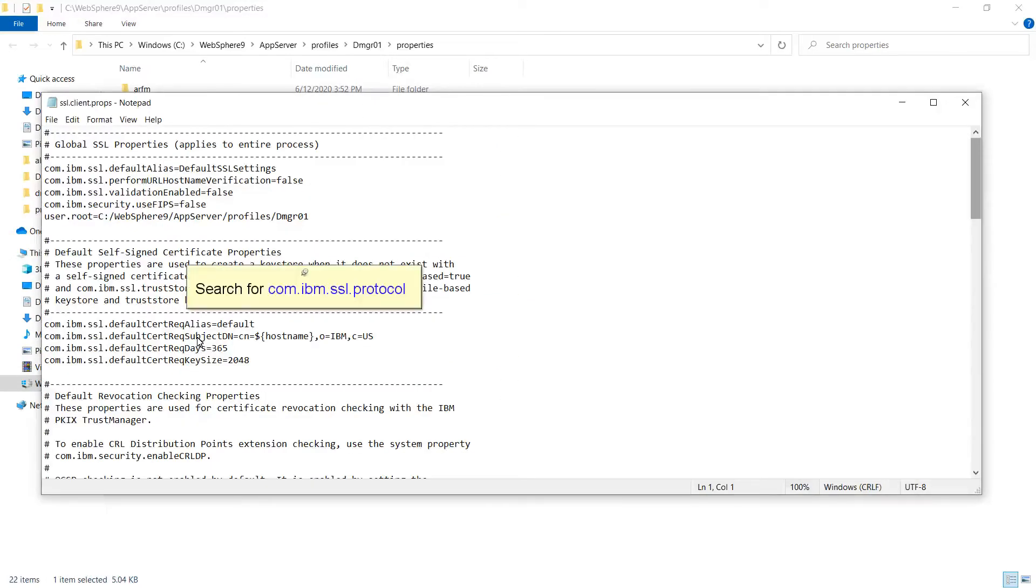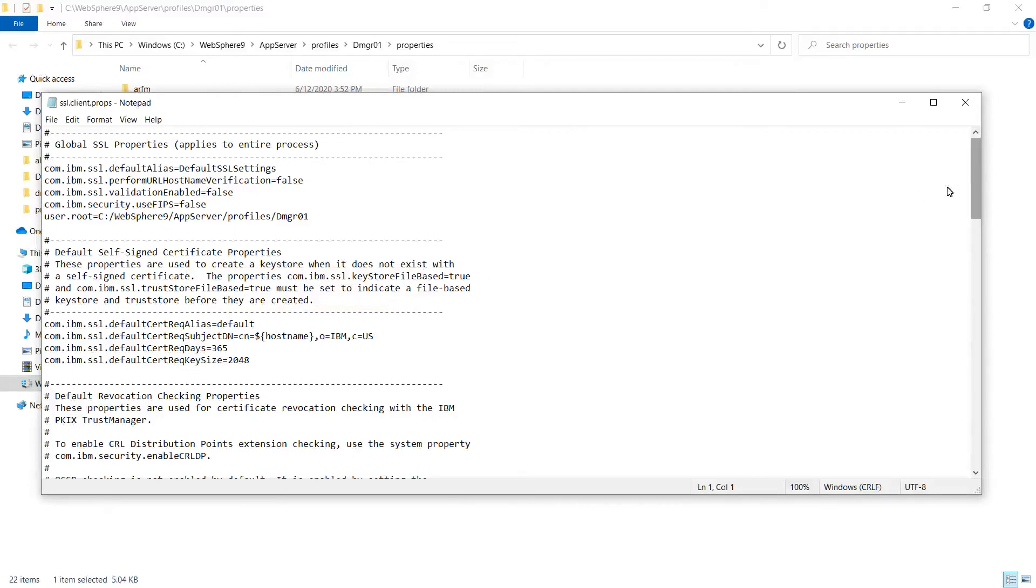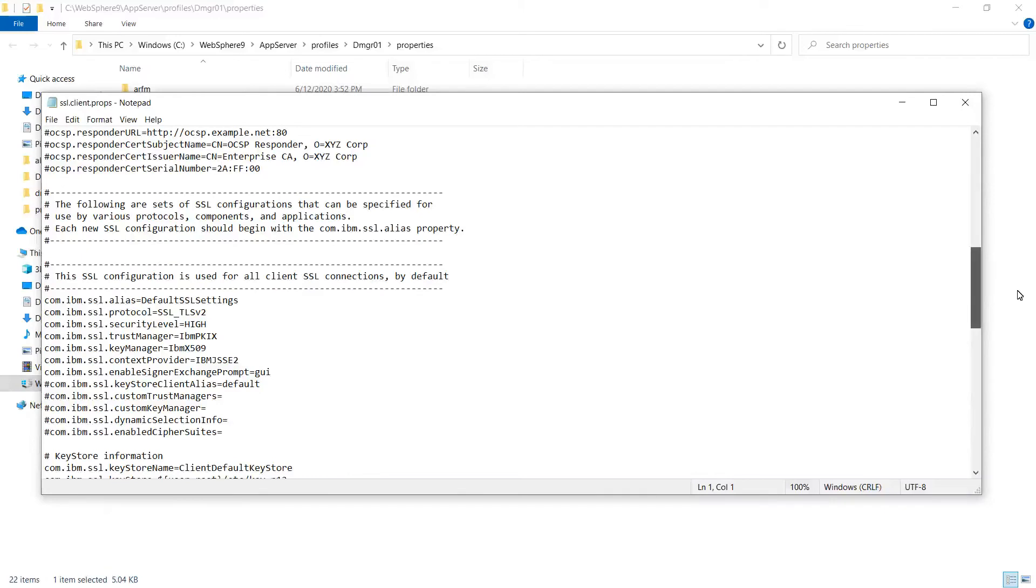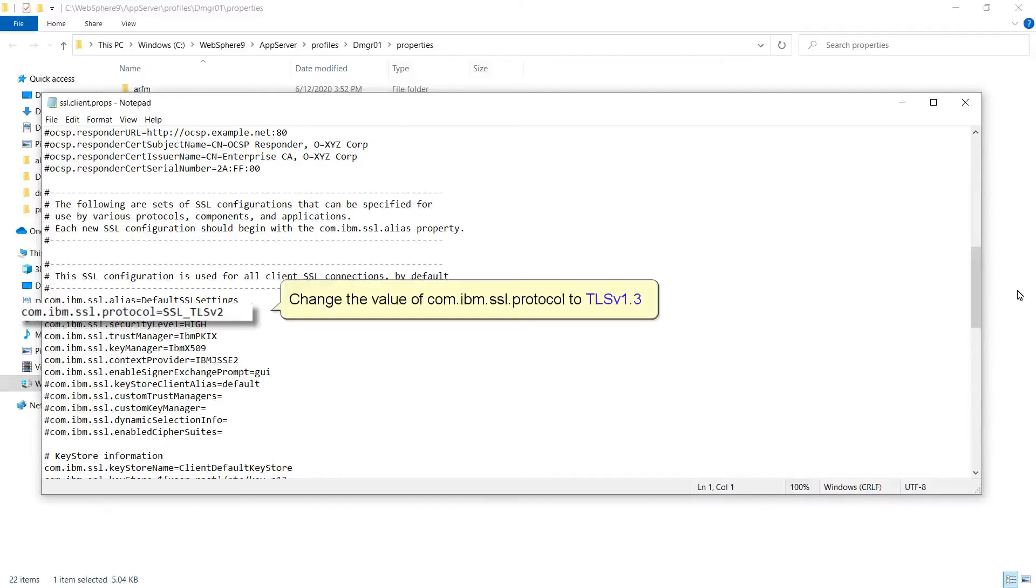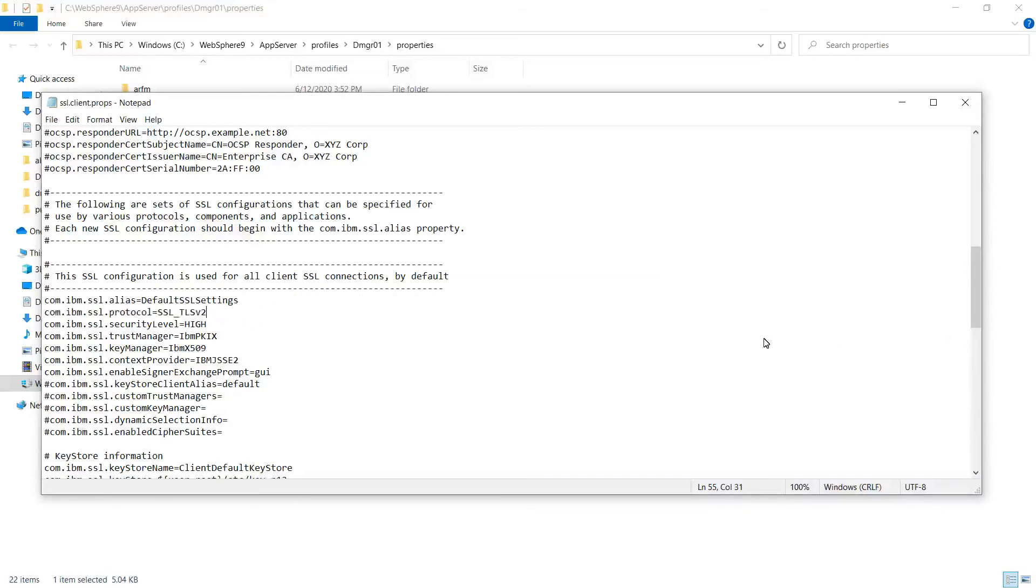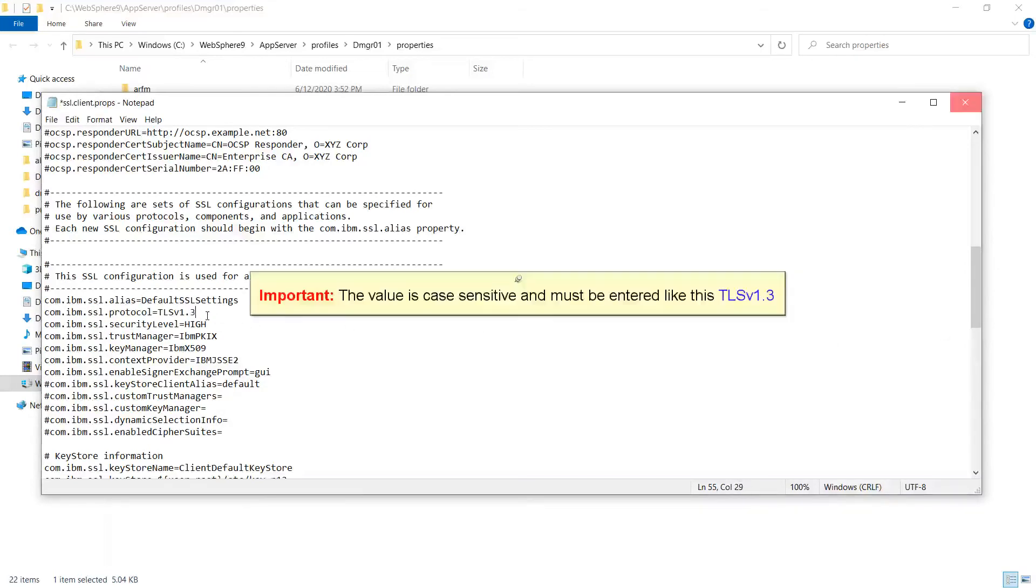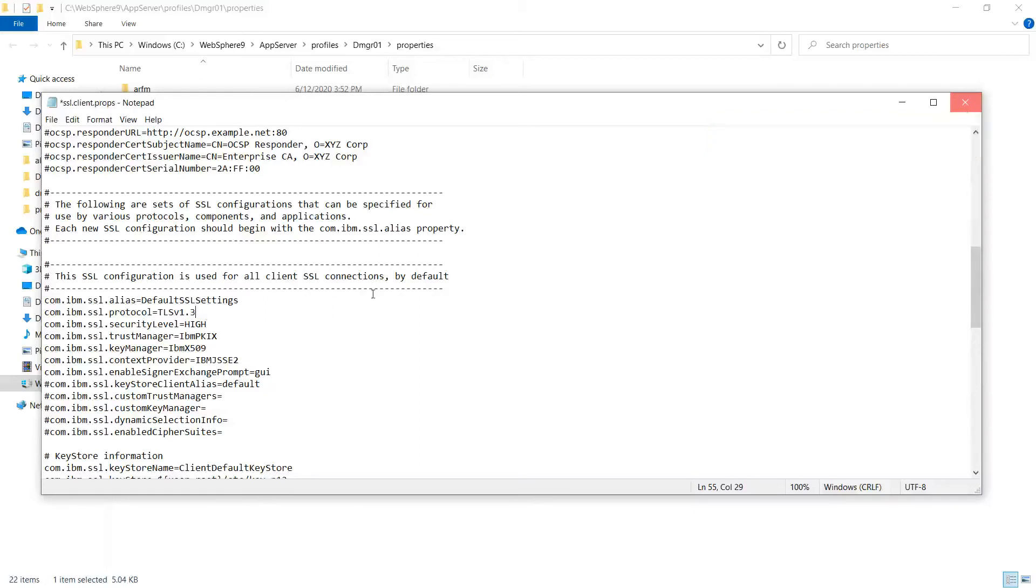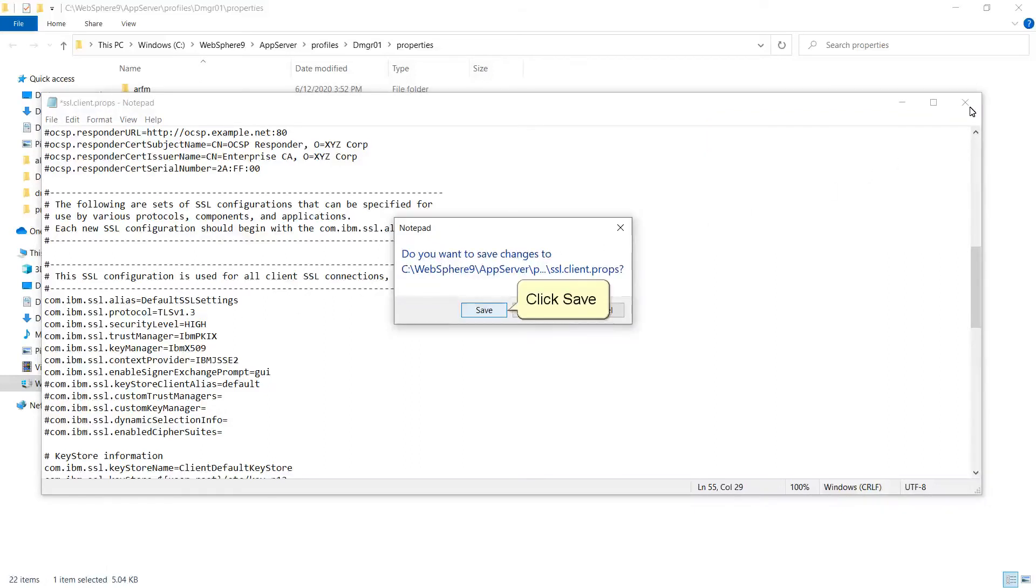Search for com.ibm.ssl.protocol. Change the value of com.ibm.ssl.protocol to TLS v1.3. Important: The value is case-sensitive and must be entered like this. Close the file and save the changes. Click Save.